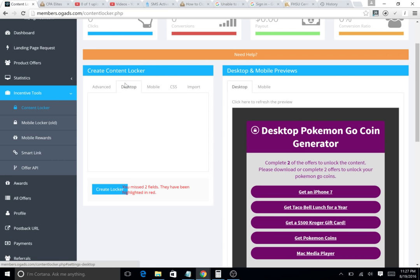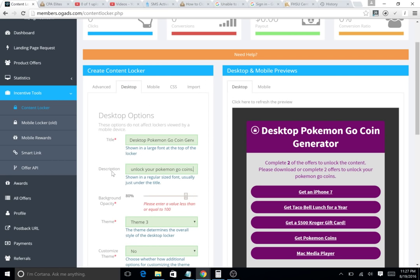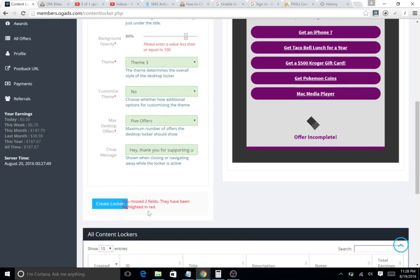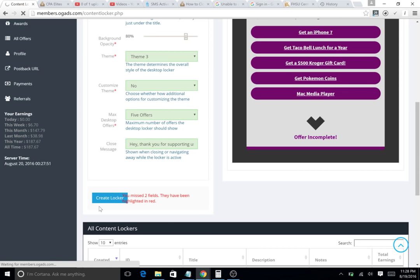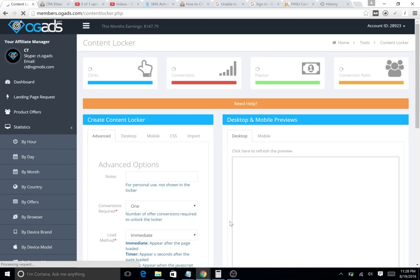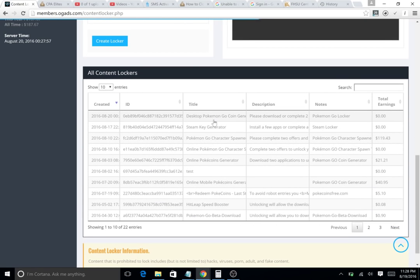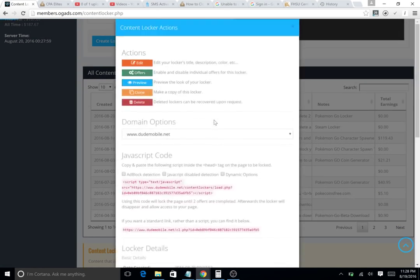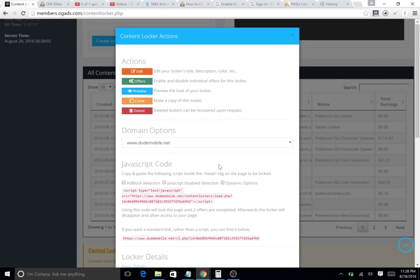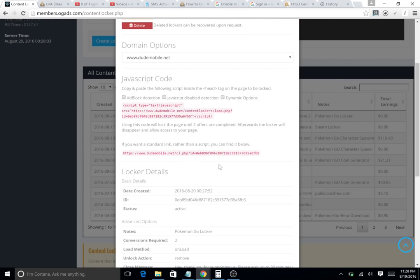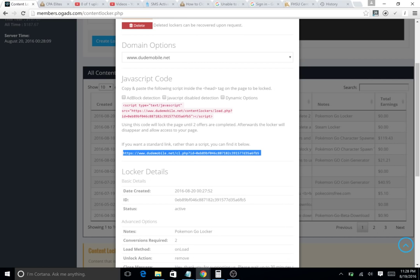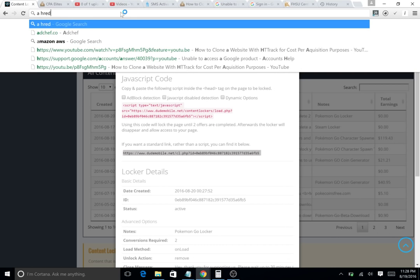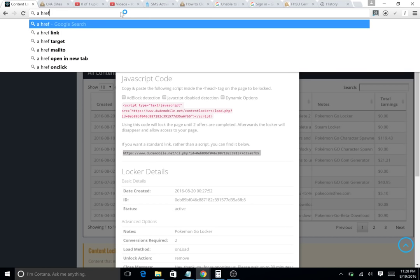What we're gonna do is say 'create locker' and it'll create your locker down there. It'll blink kind of. We're gonna go down, click desktop Pokemon Go coin generator. If you did on load, which is what we did, you're just gonna copy this. You're gonna go to your a href tag and you're just gonna do it like href equals your landing page.